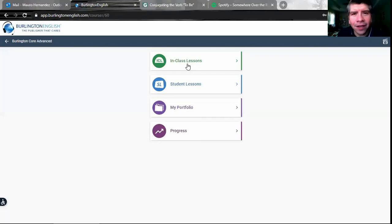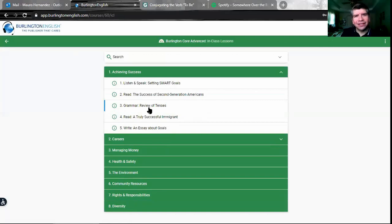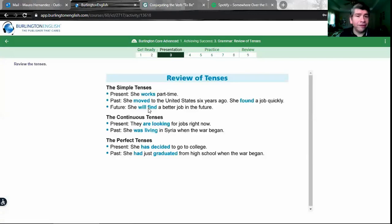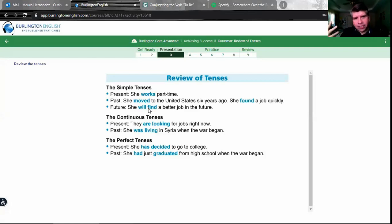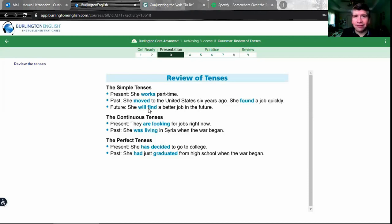Hello everyone, today we are going to do an advanced lesson. We're going to review different tenses — vamos a hacer un repaso de los diferentes tiempos que hemos aprendido para estudiar acciones in English. To make a complete sentence, we need at minimum two things: a subject and a verb — necesitamos un sujeto y un verbo.